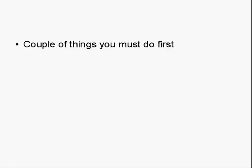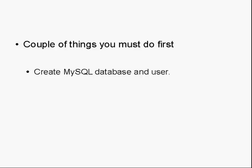There are a couple of things that you must do first before you go to the WordPress site and download the software and then set up the settings and upload it to your website. Basically, you have to create a MySQL database for your blog and you must create a user for that MySQL database. But it is actually quite a simple thing to do.